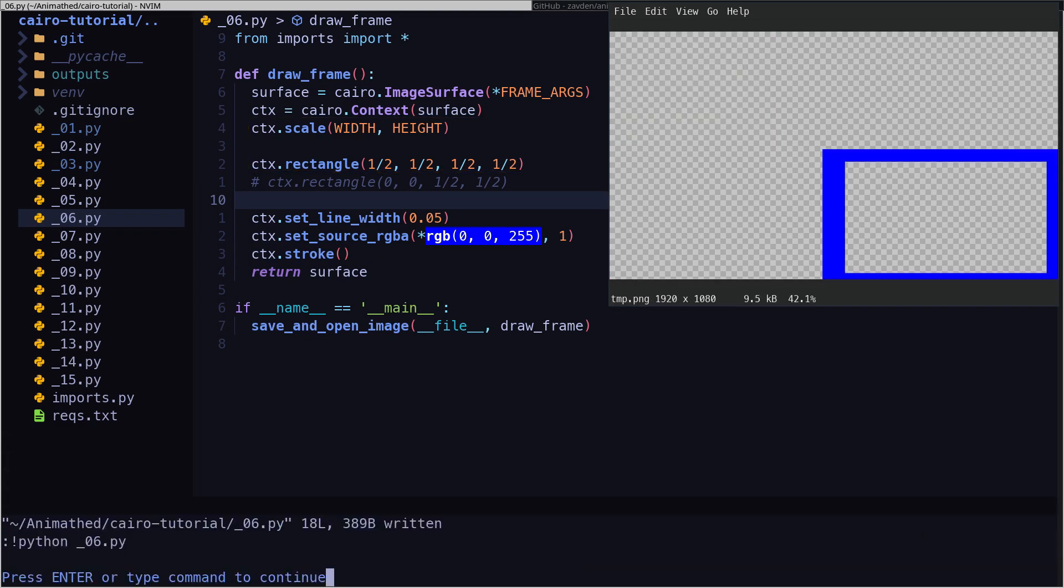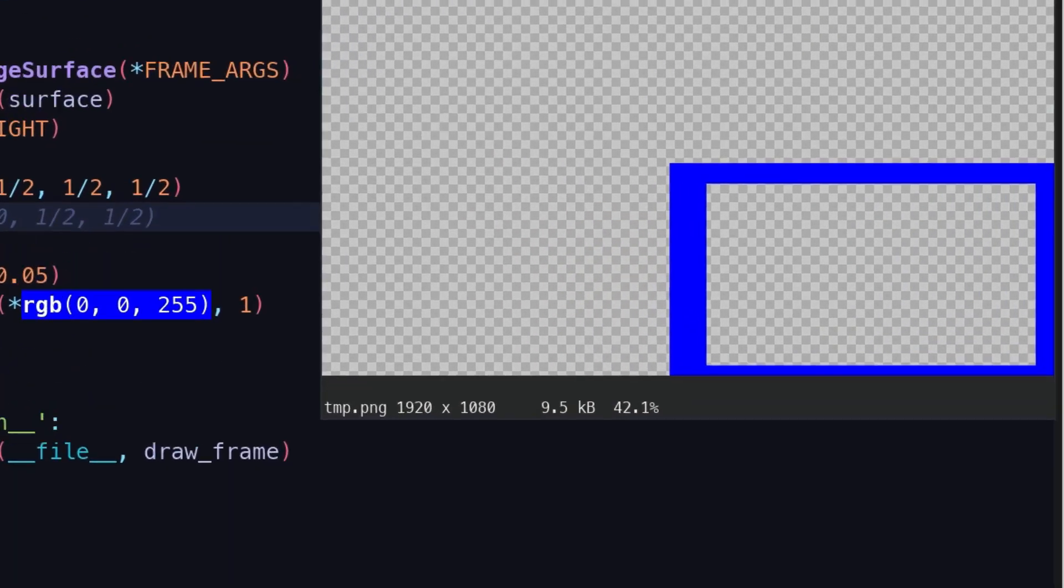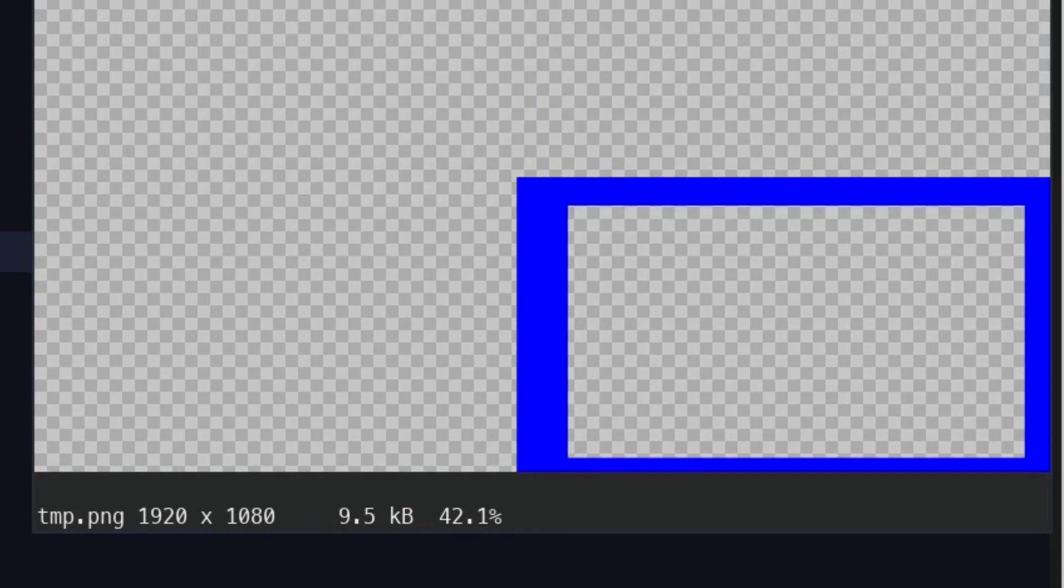The only problem with doing this is that the scale method also changes the size of the thickness. So the horizontal thickness is going to be different than the vertical thickness. We will continue in the next video.